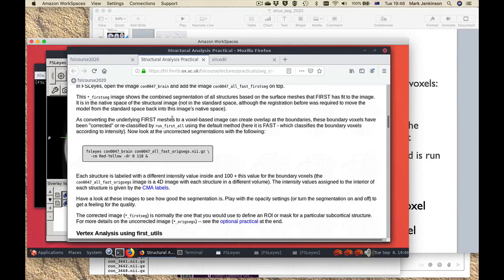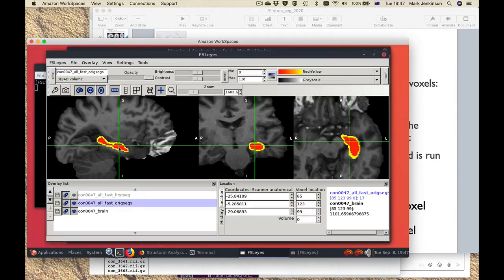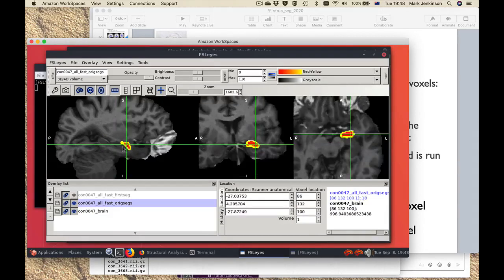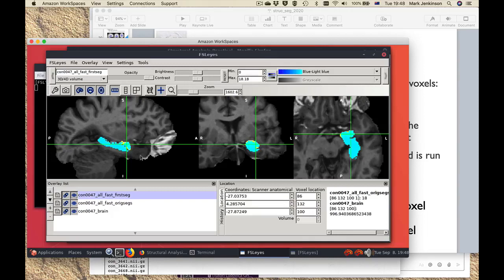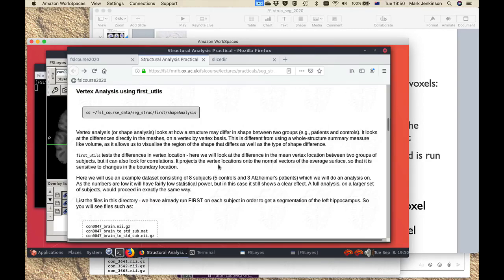The next part allows you to look at what's happened with the boundary correction, which was already run as part of that first command line — here we're simply viewing the results. The origsegs output contains information about what parts are considered interior and what parts are on the boundary, shown by different colors. It's also a 4D structure, so there are different volumes; I can click through the volumes and see different structures, because for each structure we have boundary voxels that can overlap — in this case with the hippocampus and the amygdala they do overlap. You can also look at the first-seg output, which is the corrected version after boundary correction has been applied. In some instances parts of the boundary shown in yellow have been removed as not part of that structure. That's the section on how to actually perform the segmentation — as you can see, it's quite simple.